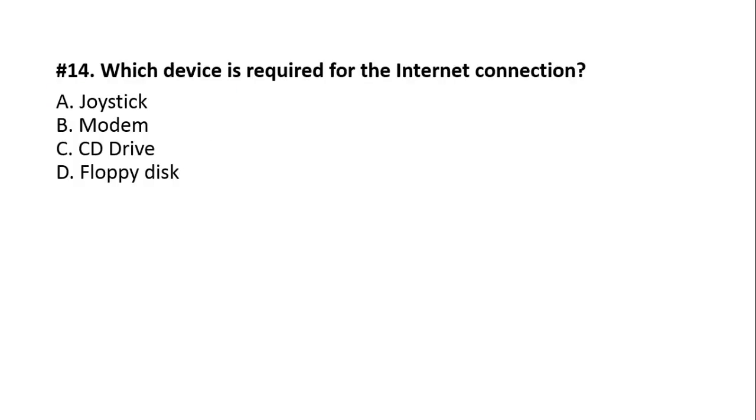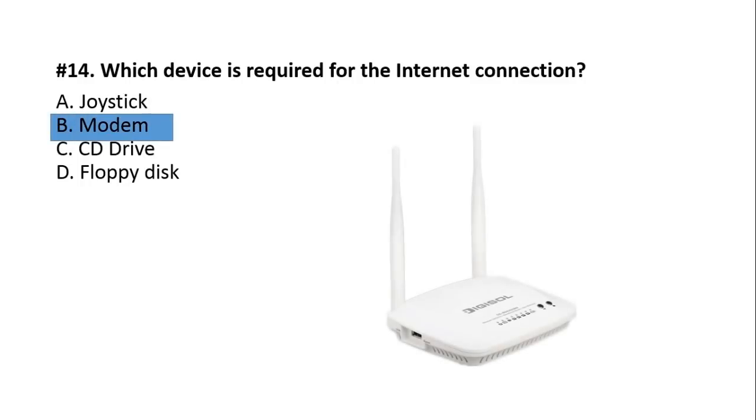Question number 14. Which device is required for the internet connection? A, Joystick. B, Modem. C, CD Drive. D, Floppy Disk. Option number B, Modem. If you have a phone line, you can use this modem.